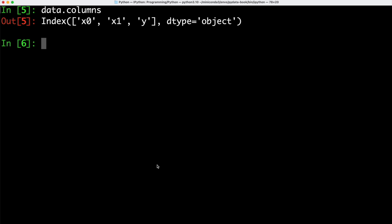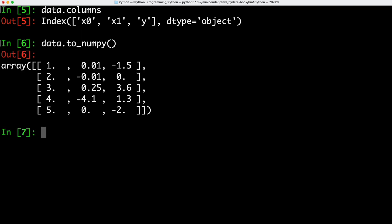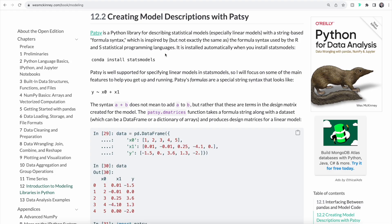Now we want to convert our DataFrame into a NumPy array to do further computations. To do that, we can simply call to_numpy on data. As we can see, we get back an array — more specifically a NumPy array. Now that we understand how to use to_numpy to convert a DataFrame to a NumPy array, let's learn about a Python library that can be used for describing statistical models.